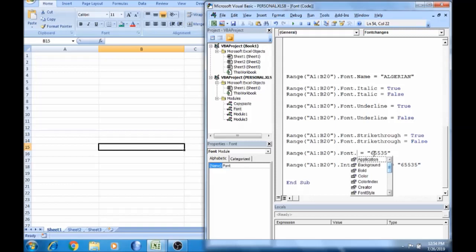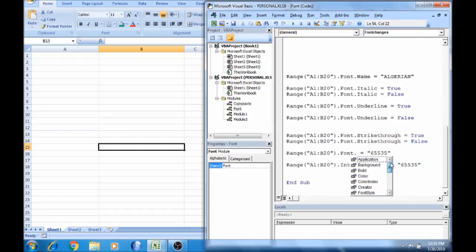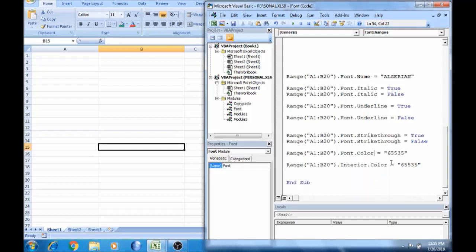There are no other options. You can select the superscript, subscript, underline, strikethrough, size, parent name, or bullet. You can select anything from the list.